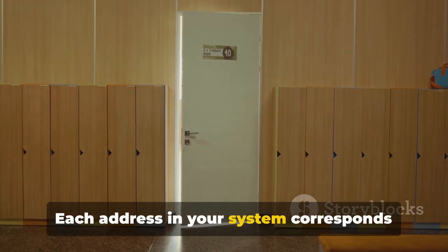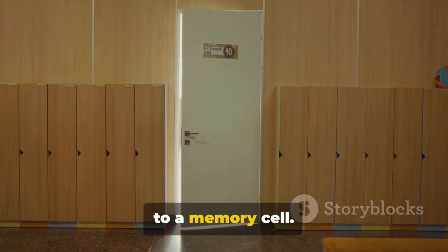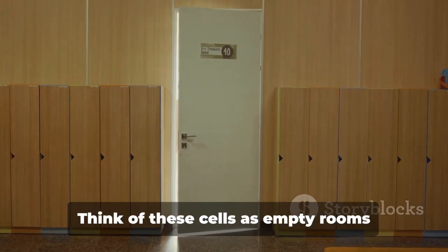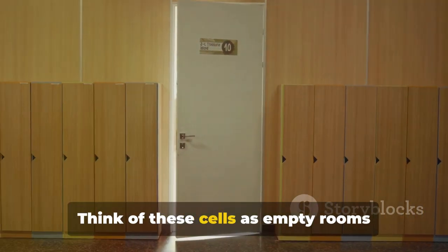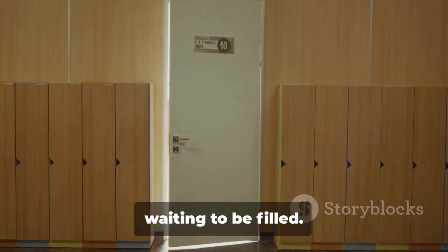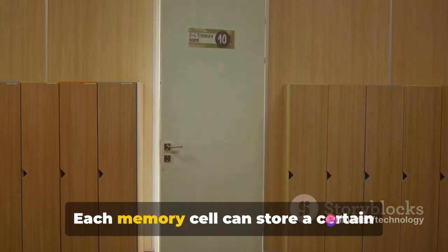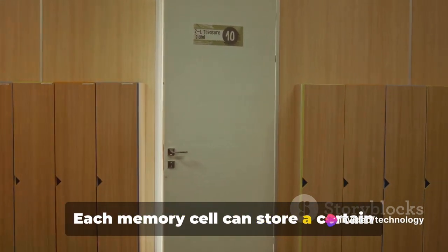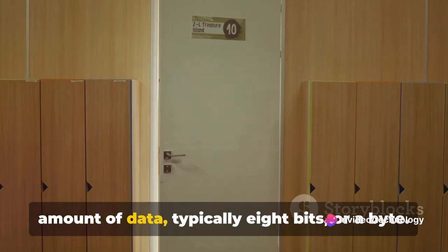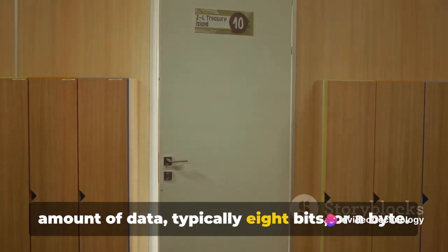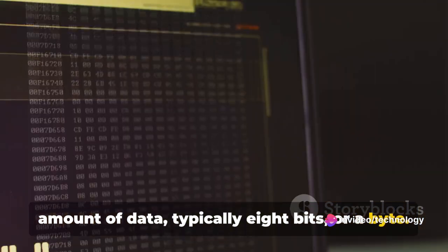Each address in your system corresponds to a memory cell. Think of these cells as empty rooms waiting to be filled. Each memory cell can store a certain amount of data, typically 8 bits or a byte.